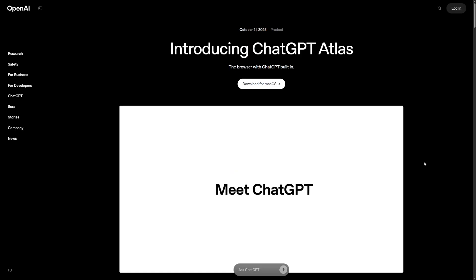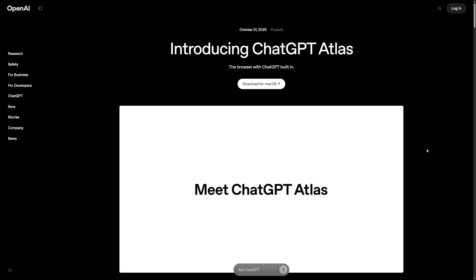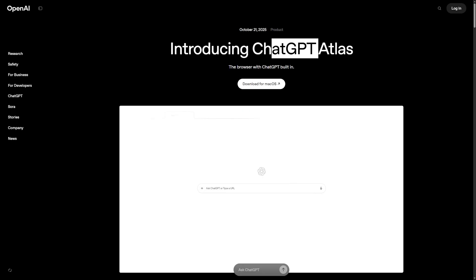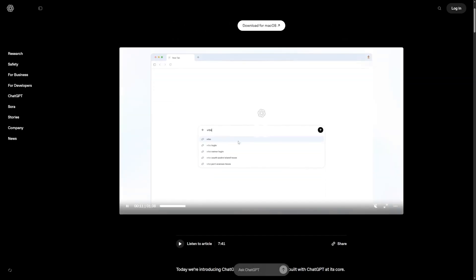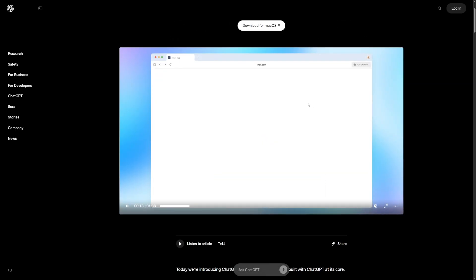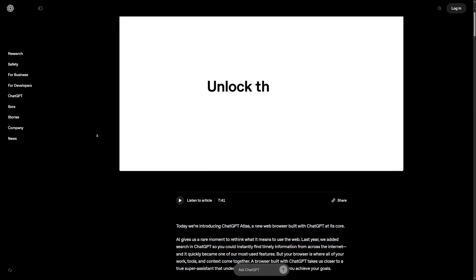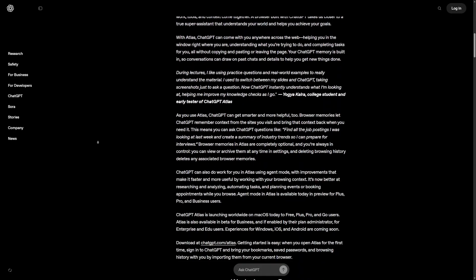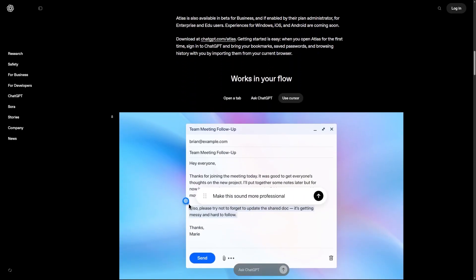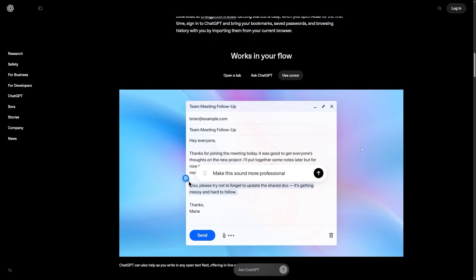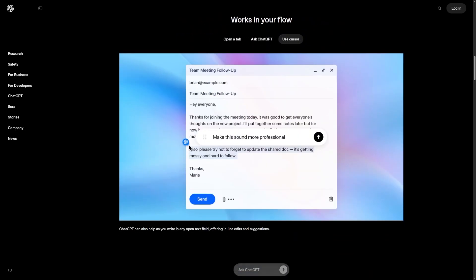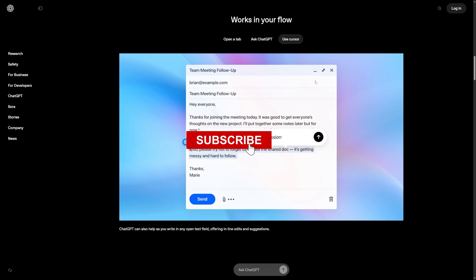Some people will move early and take advantage of this. They'll get used to tools like Atlas, they'll save time, they'll work faster with less effort, they'll build better results with less stress. Other people will wait and only switch when it feels like everyone else already uses it. It's always like that when technology moves forward. If you want to be in the group that moves early, subscribe to the channel to stay ahead with AI.